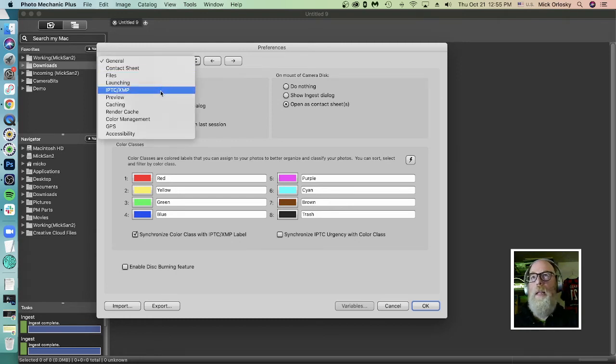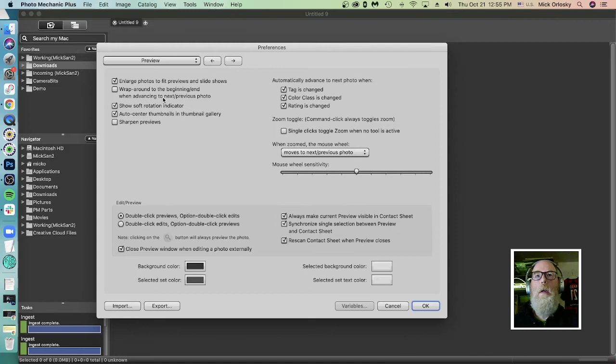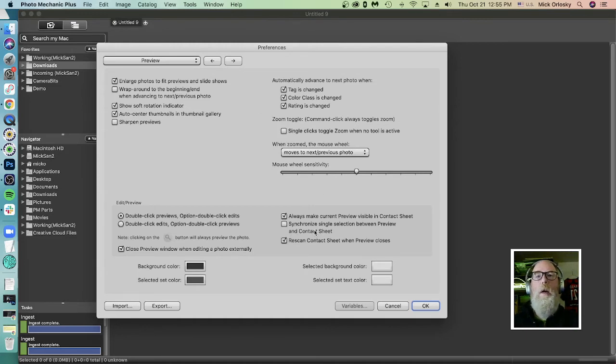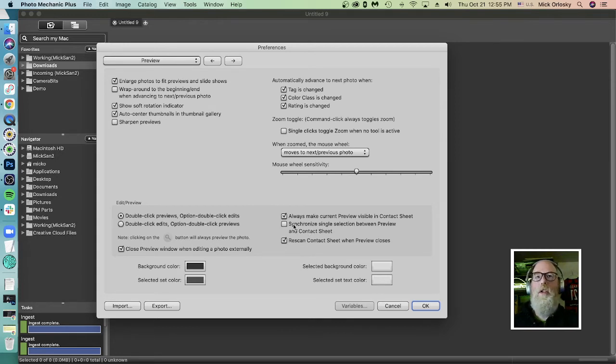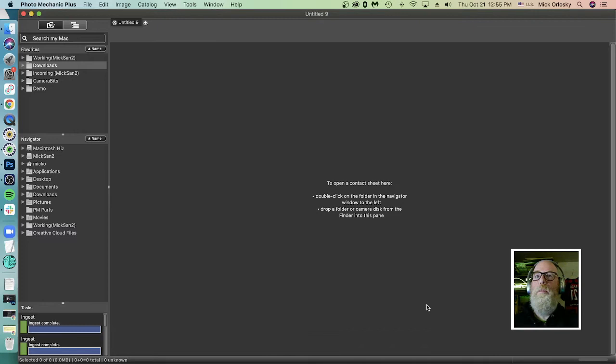And then down in the Preferences for the Preview window, I'm going to deselect Synchronize Single Selection Between Preview and Contact Sheet. What this does, if I deselect this, I'm able to do multiple selection of images from the preview window itself. And I'll show you why that's helpful in just a second here.